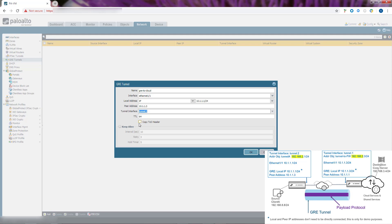Note that the local and the peer IP addresses don't need to be directly connected. This is just for demo purposes. Accept or change the TTL value of 64. That's the TTL of the IP packet encapsulated inside the GRE packet. We'll let that default. If your network uses QoS and depends on type of service bits to enforce QoS policies, select Copy TOS Header to copy the TOS field from the inner IP header to the outer IP header in the encapsulated packets. This preserves the original TOS information.